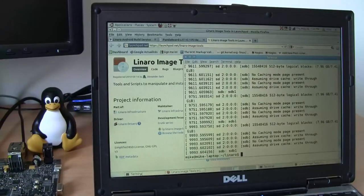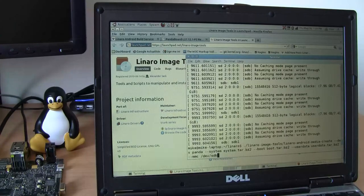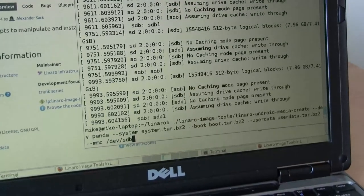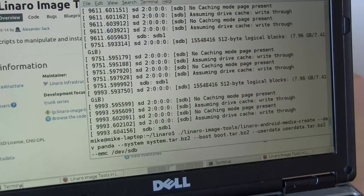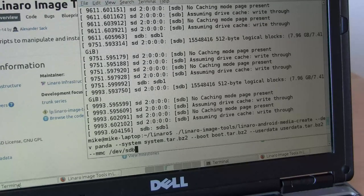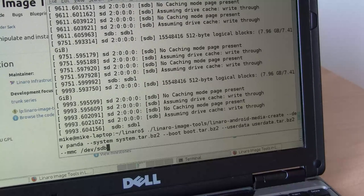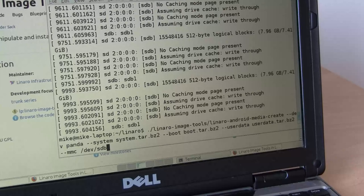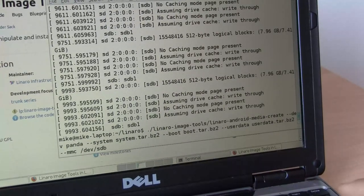Now it's time to run Linaro Android Media Create. I prepared the command line to save some time. The first argument is the type of device: --dev panda. The second argument is the root filesystem archive downloaded previously. Then the kernel and bootloader, plus the user data. The last argument is the path to the device you want to reflash — in my case, /dev/sdb. So let's do it.